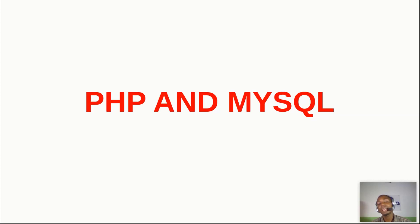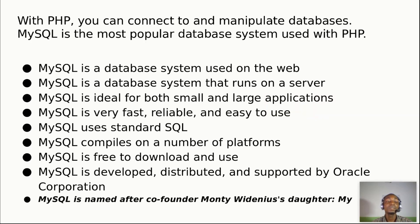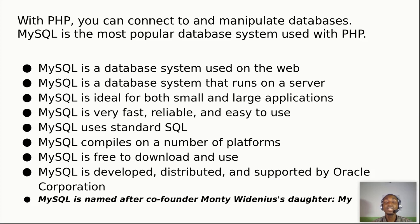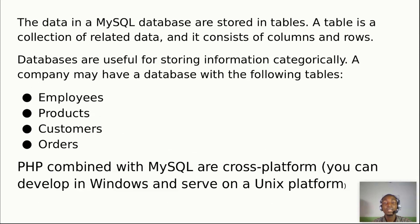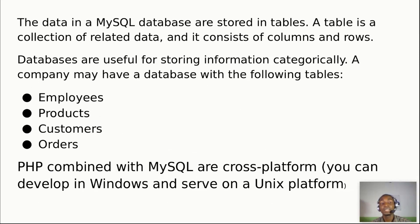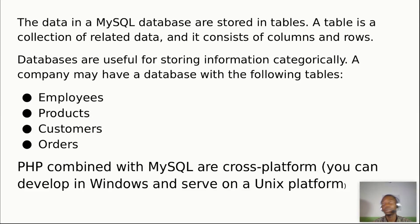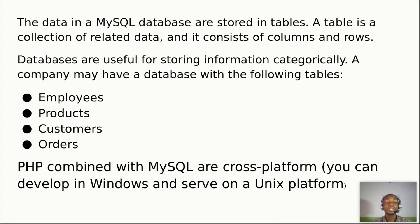That was just a fun fact. You should also know that data in MySQL databases are stored in tables, and these tables are a collection of related data consisting of rows and columns. Databases are useful for storing information categorically.